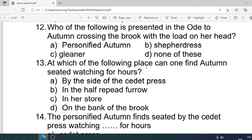Number 12: Who of the following is presented in Ode to Autumn crossing the brook with a load on her head? Options are: A. Personification of autumn. B. Sad goddess. C. Gleaner. D. None of these. Correct option is A. Personification of autumn.